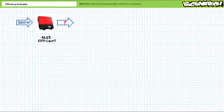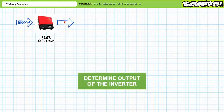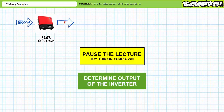Our first problem features a power electronics device known as an inverter. The inverter's task is to take the DC power output of a photovoltaic array and convert it into grid-compliant AC power suitable for export. The inverter is known to have an efficiency of 96.5 percent, and the array is sending 3,000 watts or 3 kilowatts of power to the inverter. See if you can determine the usable output of the inverter. Pause the lecture and try this on your own.